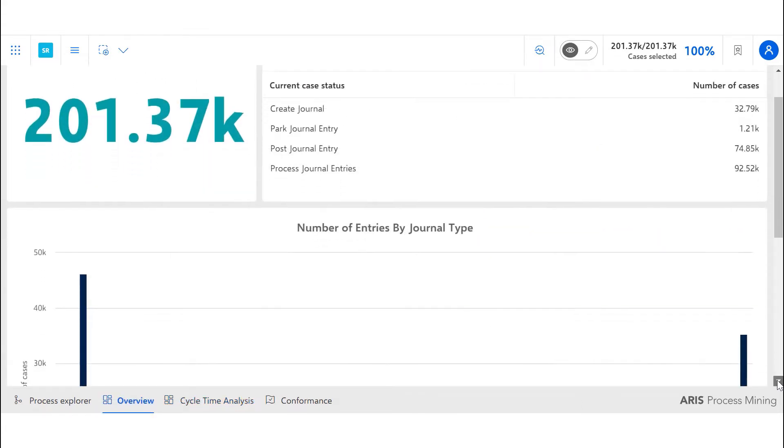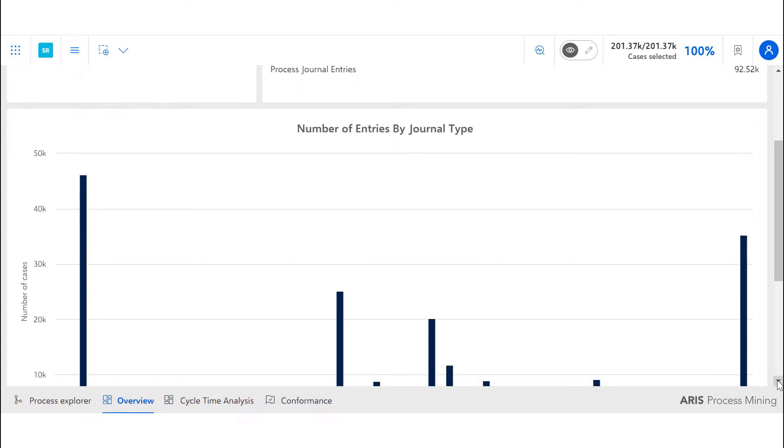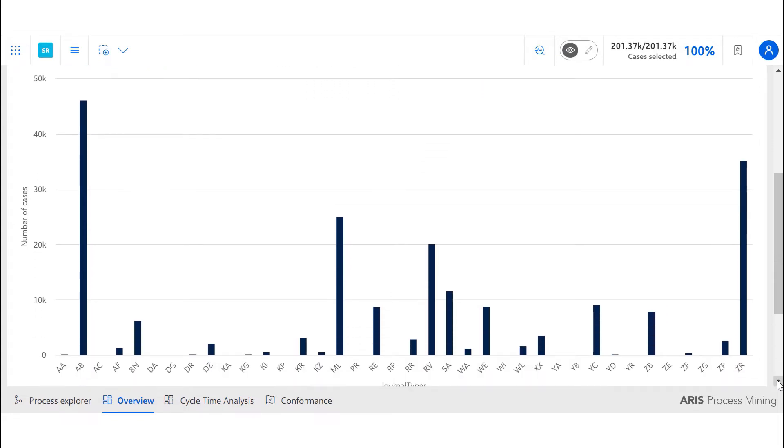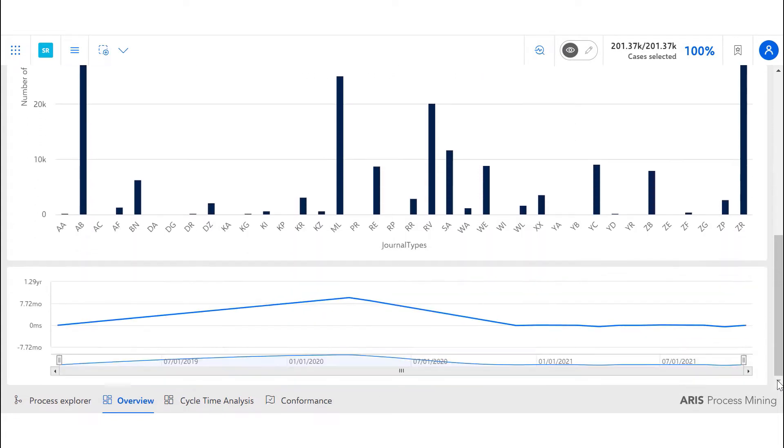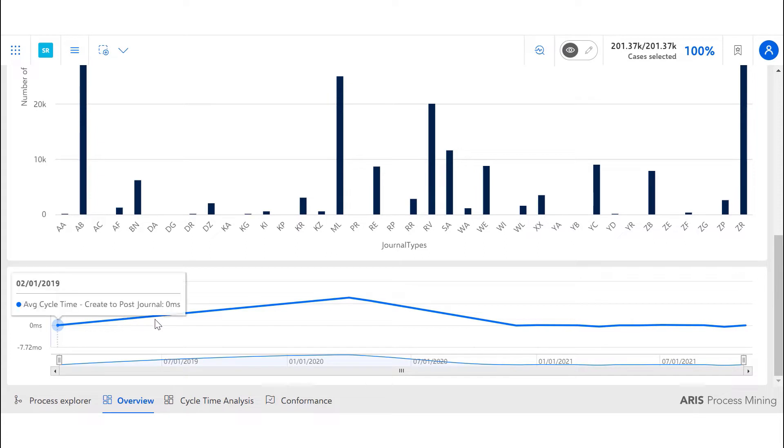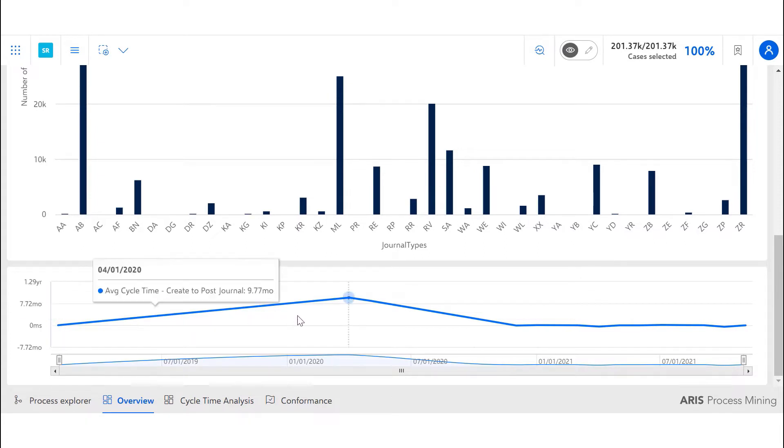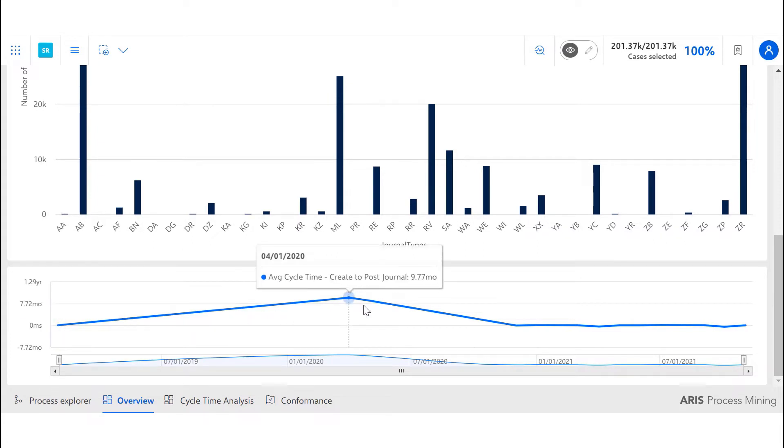The second business question we answer is how to monitor and enhance the periodic reporting process. The time series chart shows us the average cycle time from creation to posting of journals over time.